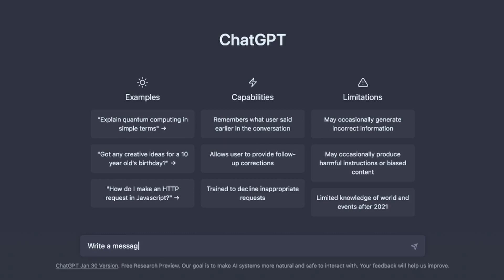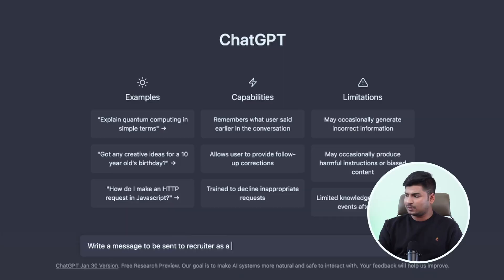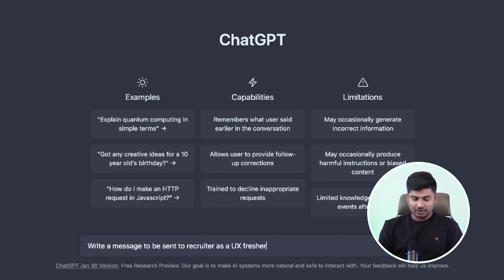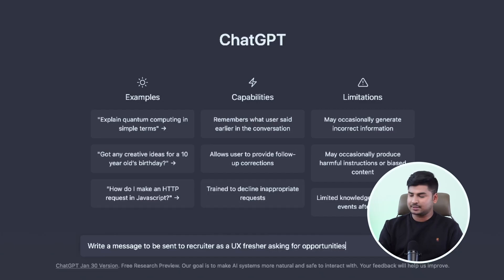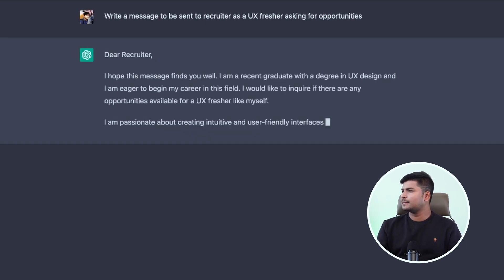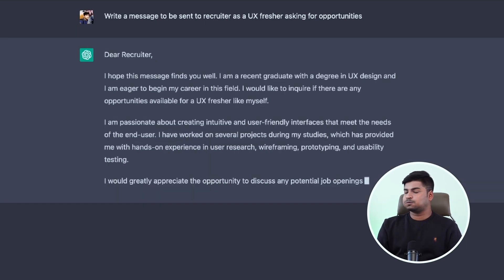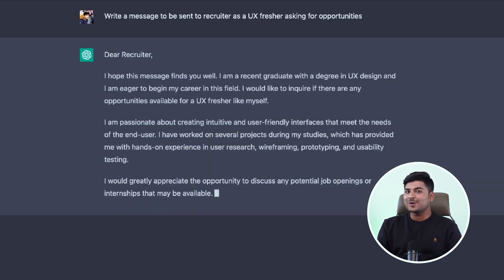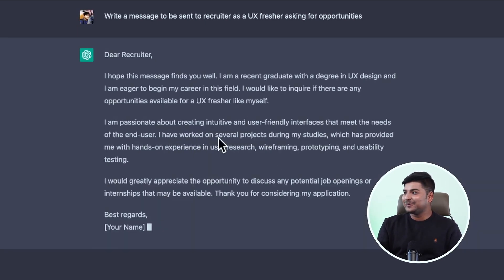Write a message to be sent to a recruiter as a UX fresher asking for opportunities. It has got all the keywords, right as well. That's crazy.